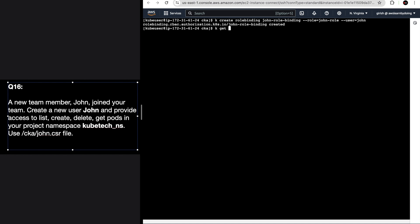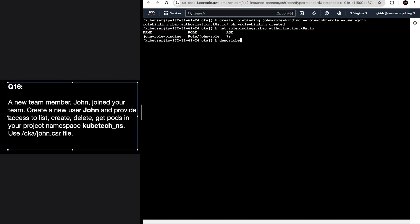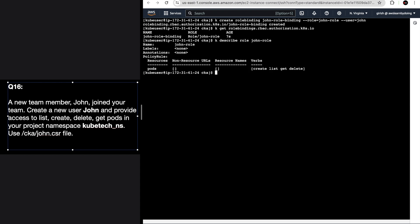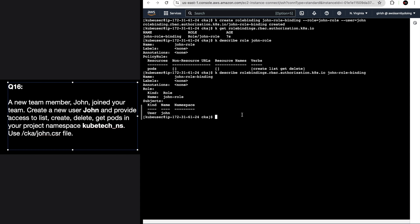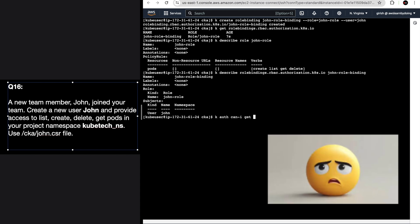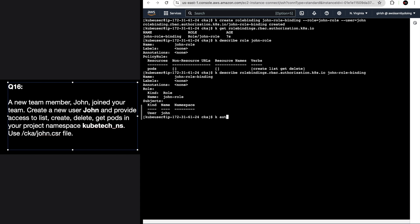You can see the RoleBinding is created as well. Describe it to make sure - you can see pods is the resource and the verbs are create, list, delete, and get. Describe the RoleBinding as well - this validation is very important so that if we make any typos we can catch them right away. You can see the user is 'john' and the role is 'john-role'. But wait - one thing we missed.